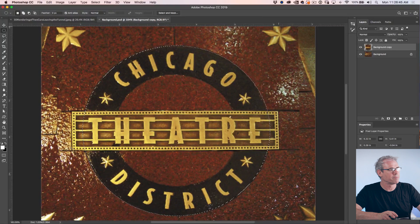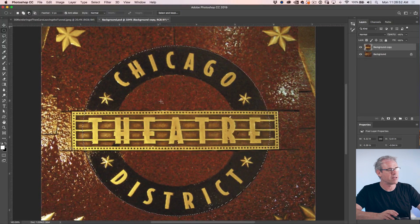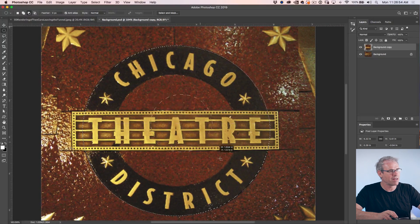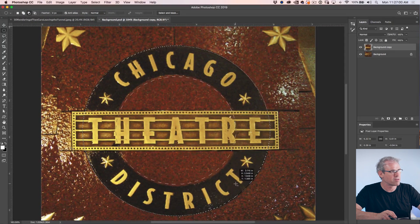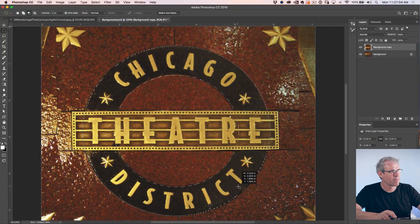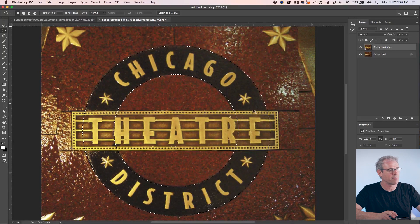Now we've got a selection, but we want to take away from it. If we hold down the Alt or the Option key, notice that the cursor changes to a minus. Now if I click and drag, this is going to take away from the selection. I'm using the spacebar to reposition as I go, and there we go — now we've got a lifesaver kind of selection.